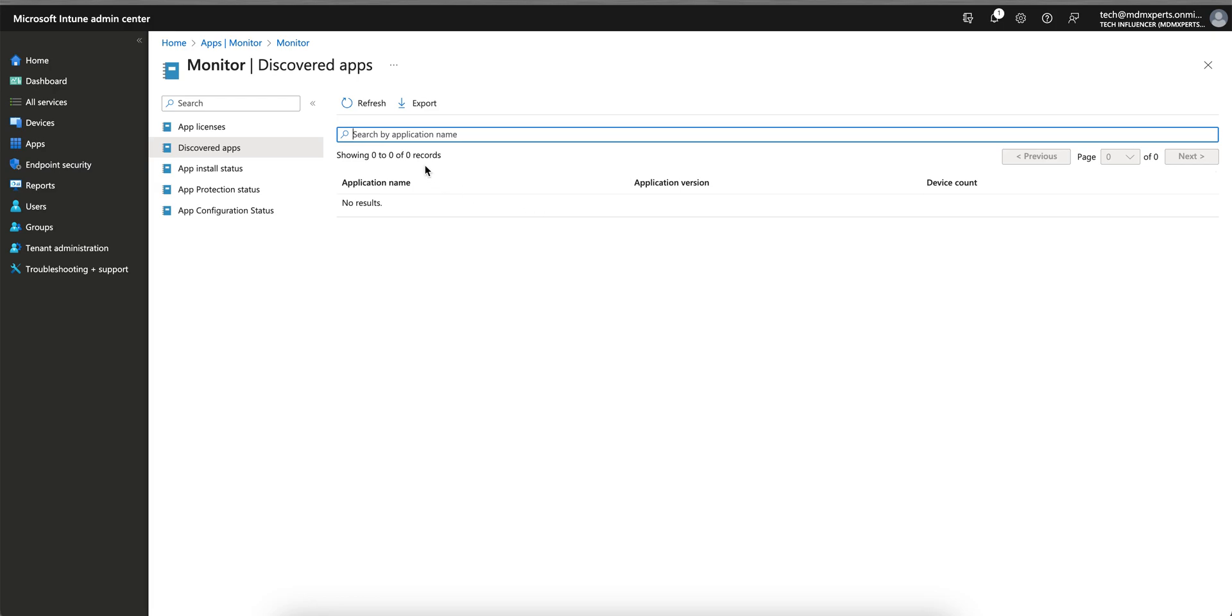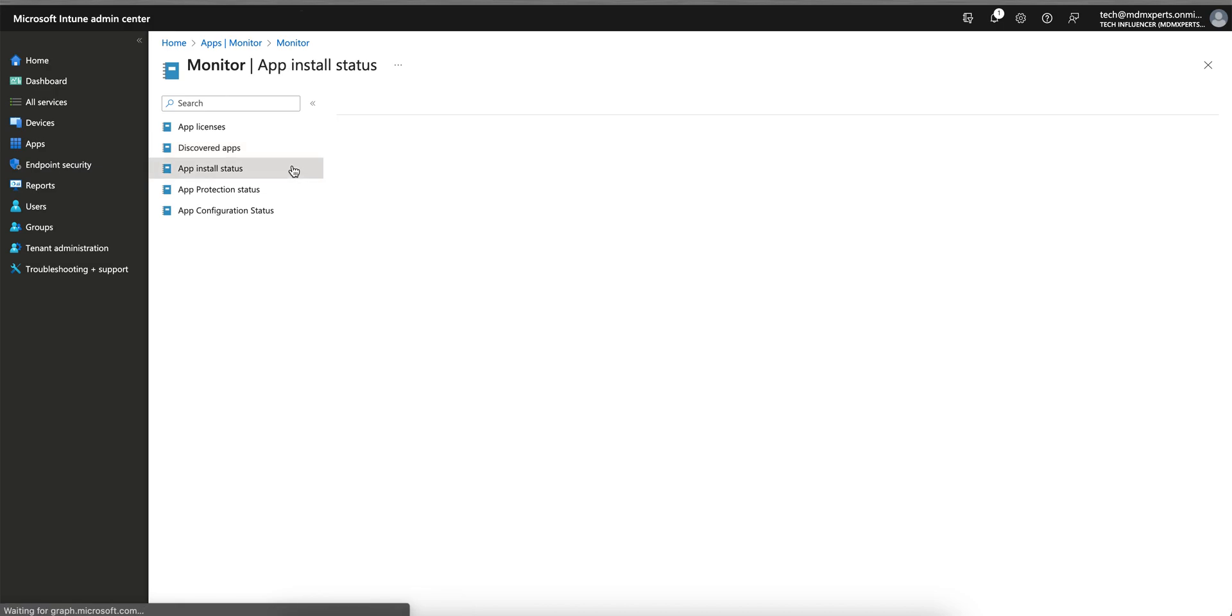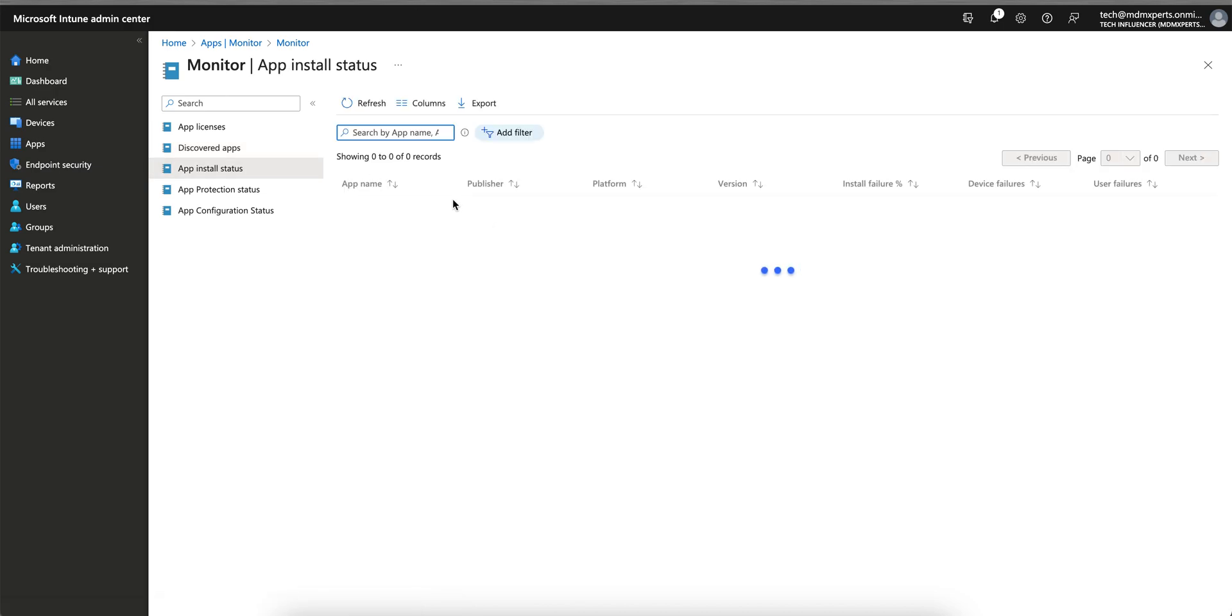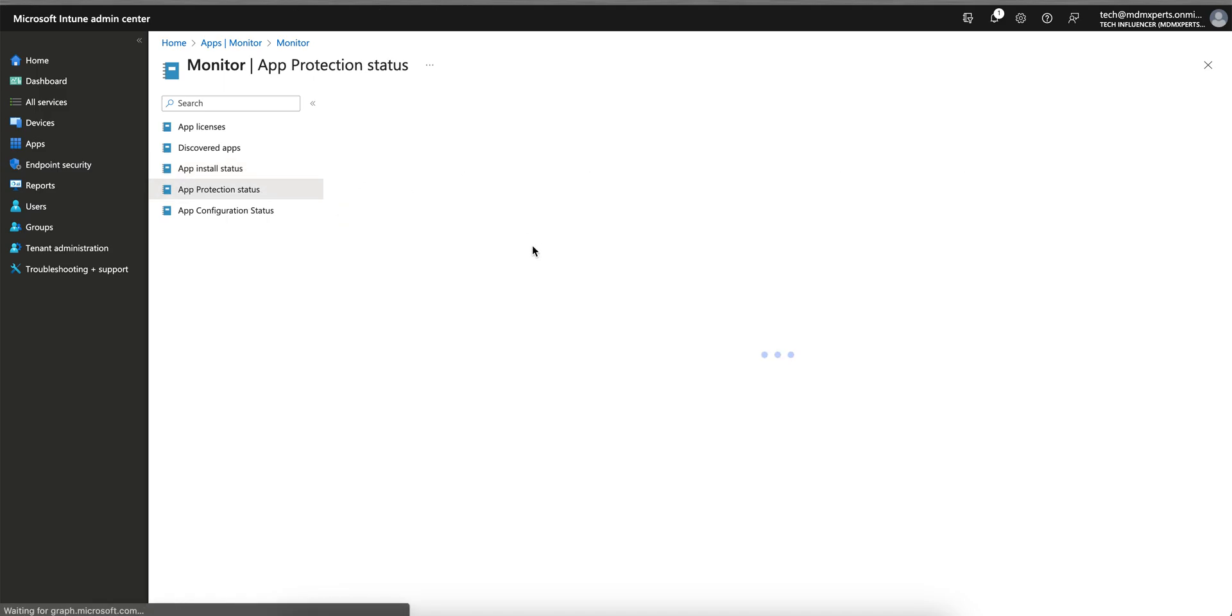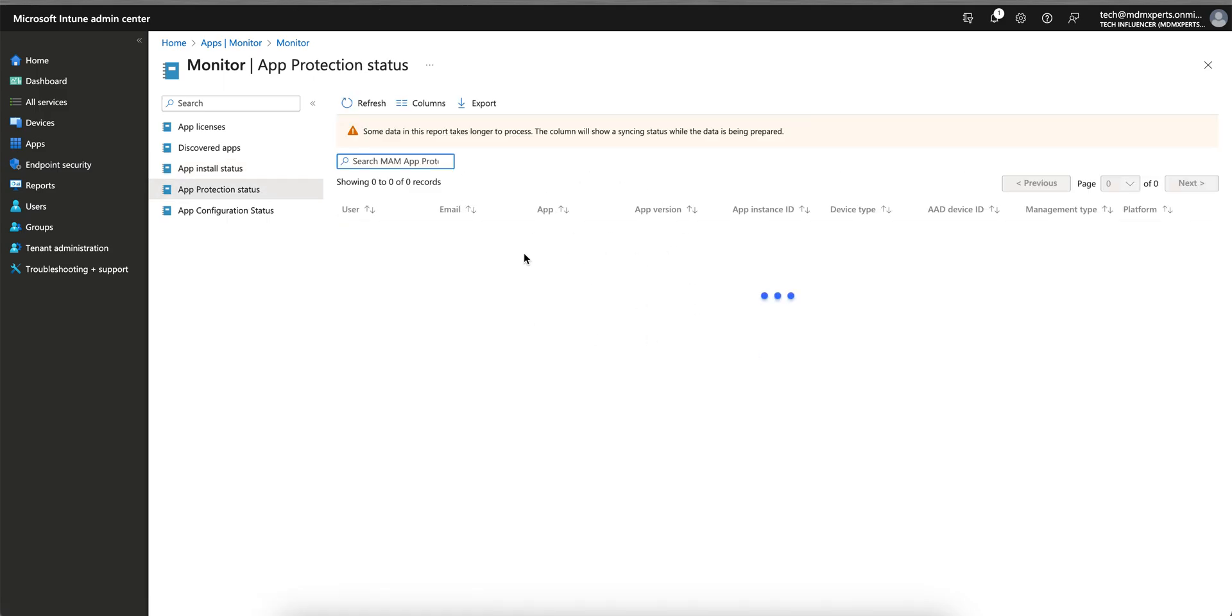If you want to take action on those applications or on those devices, you can apply the compliance policy or block those applications. You can also see the app installation status here - installation failure or user failure. You can see the app protection status if you have applied the app protection policy.